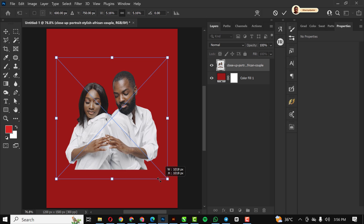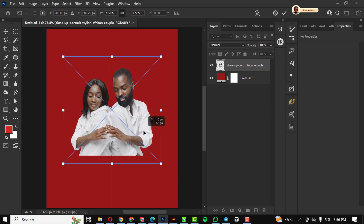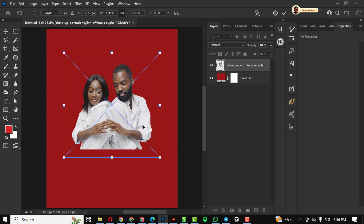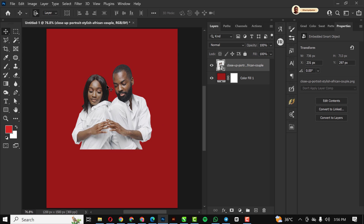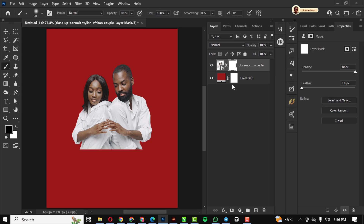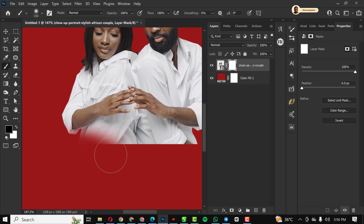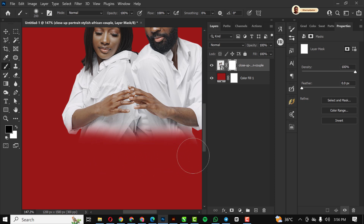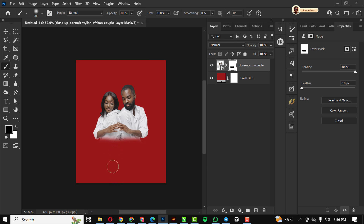I remove the background and position the image well in place. Then I click on the mask. Make sure your foreground color is black because you're working on a white mask. Make sure you're using a soft round brush and gently clean off areas so the image can blend well.